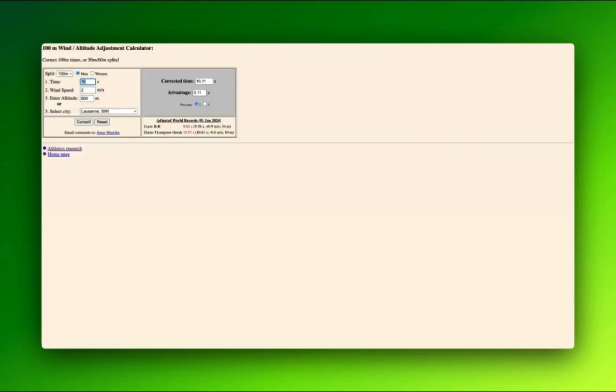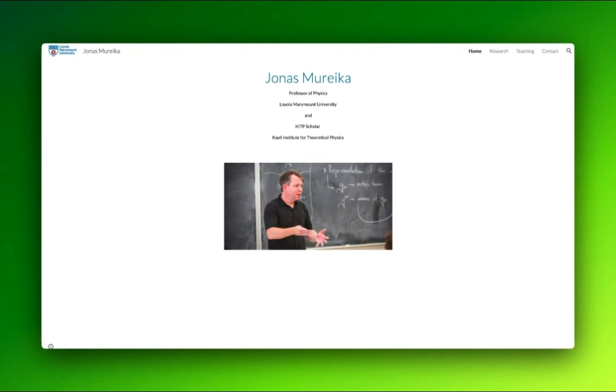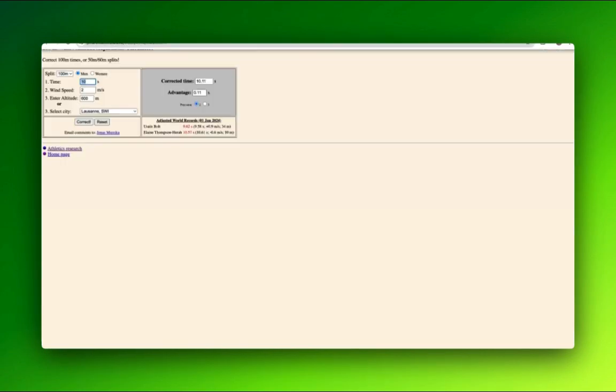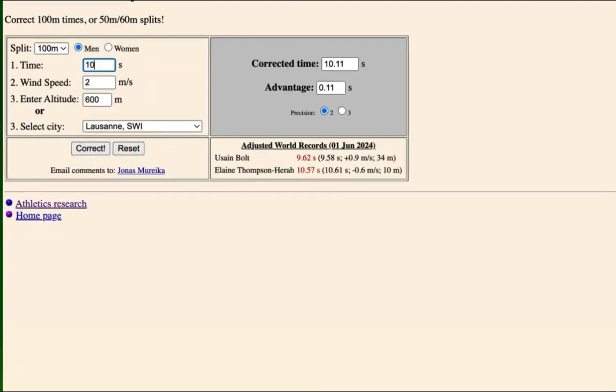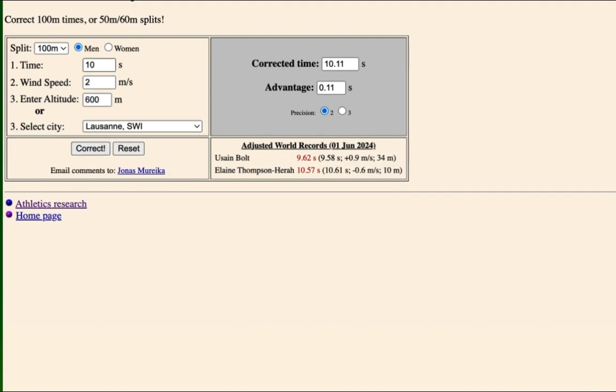I've known about it for a while, where it's by a chap, this website here, Jonas Mureka. I hope I'm saying that correctly. He's done a very sophisticated model, which I'm now going to roughly estimate. But the point is, you put in your time, you put in your metres per second, you put in your altitude or you select a city, and you ask it to correct your time.